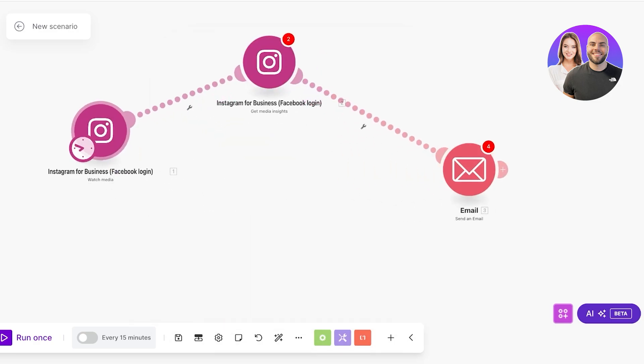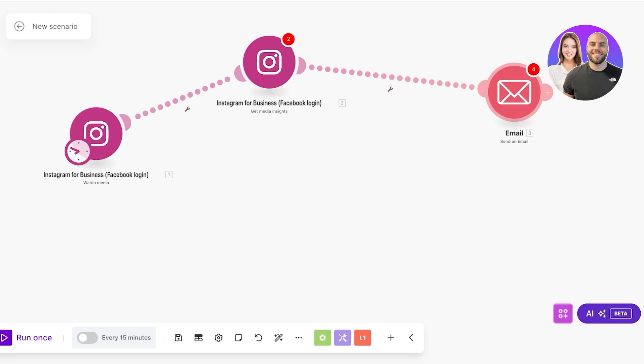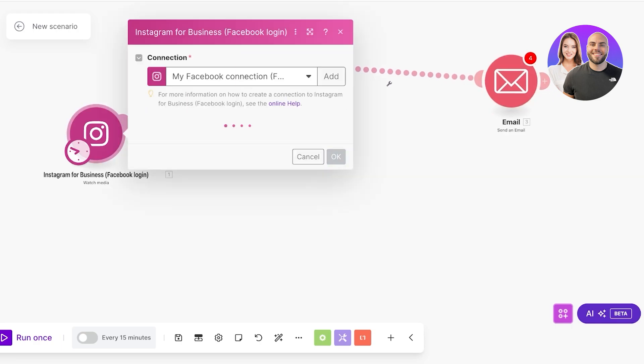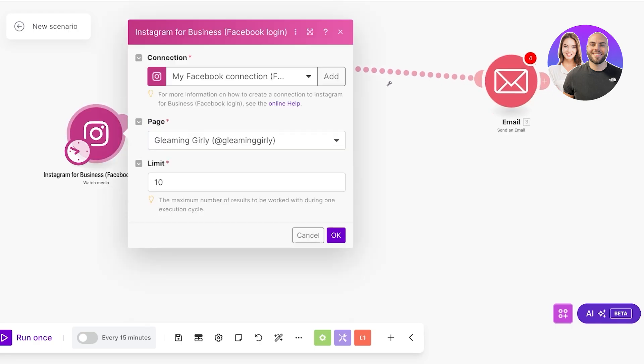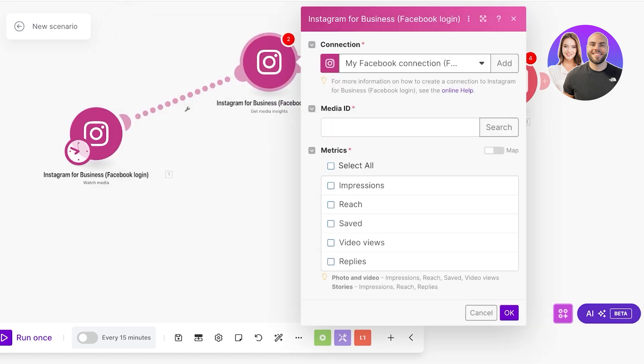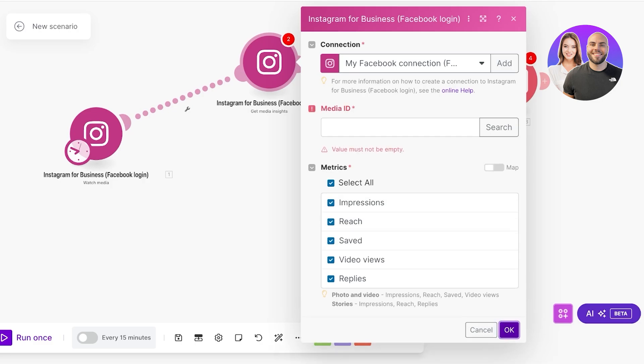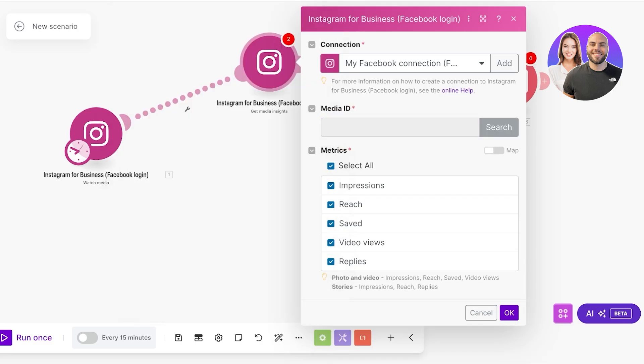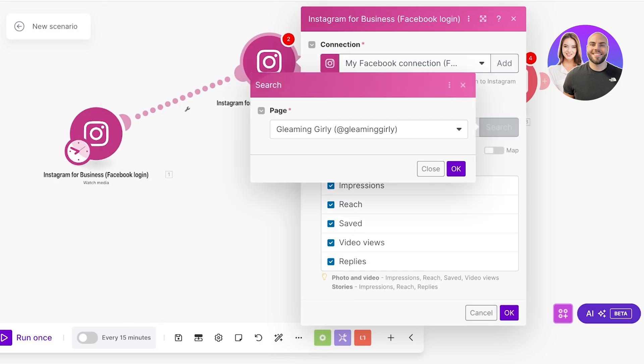This is my Facebook Instagram for business connection and I'm just going to space this out so you can visually see what it looks like. Instagram for business page, limit the maximum number of results to be worked with during one execution cycle. So 10 posts at once. Then we have the metrics. I want to select all the metrics and I'm going to click on save.